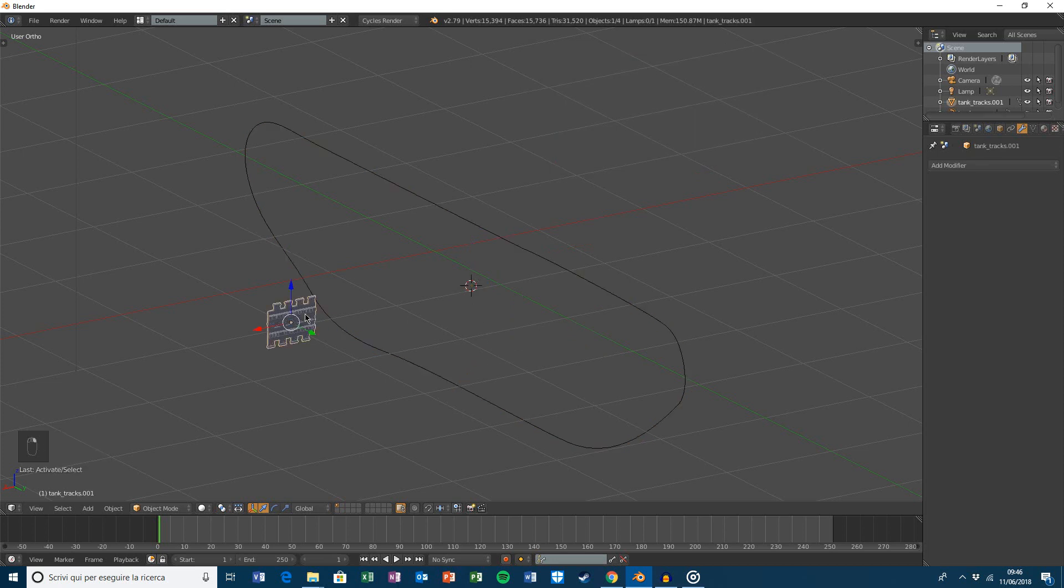Select again the mesh and press Shift-S, selection to cursor.